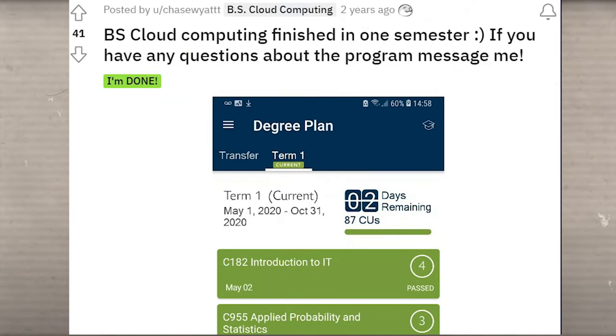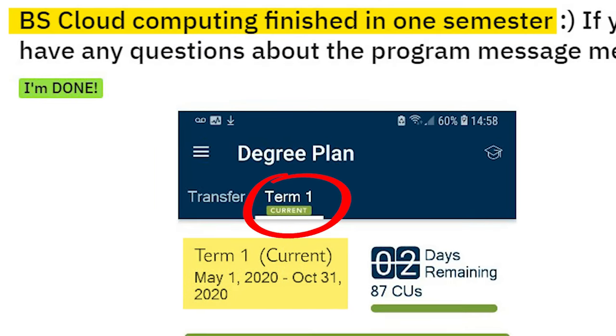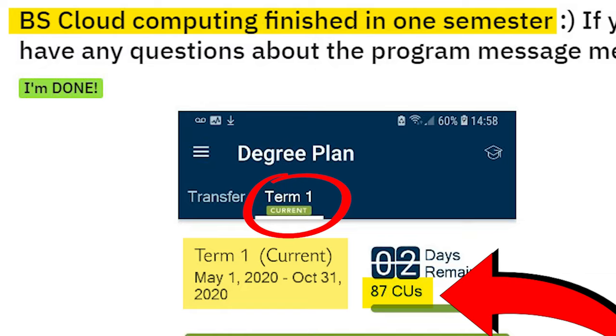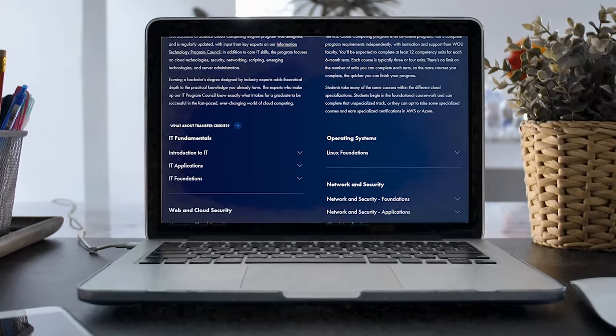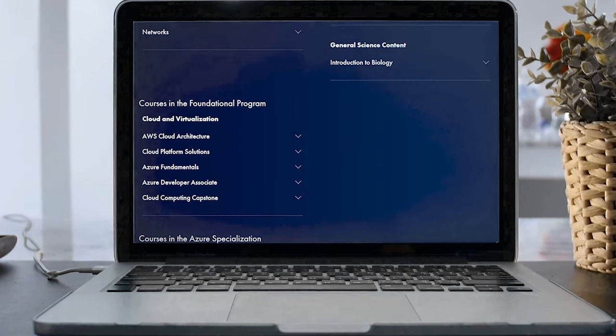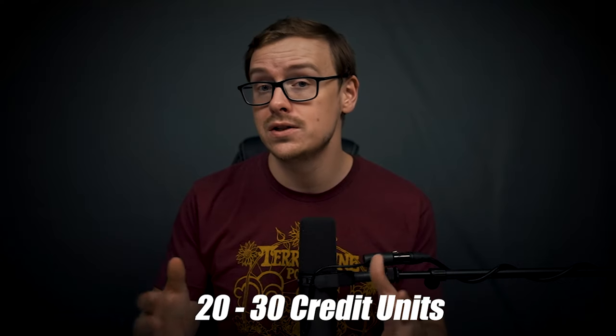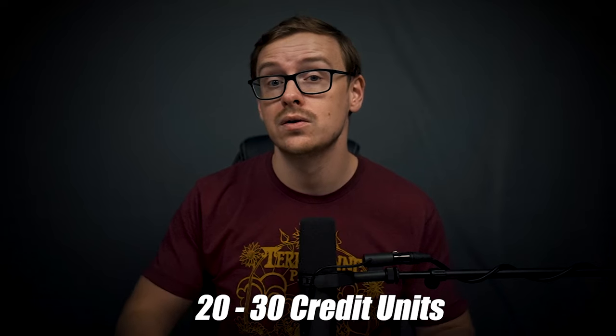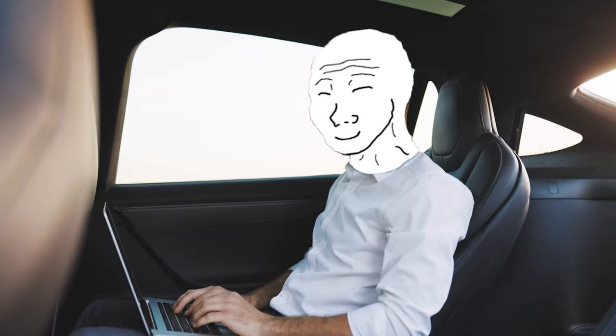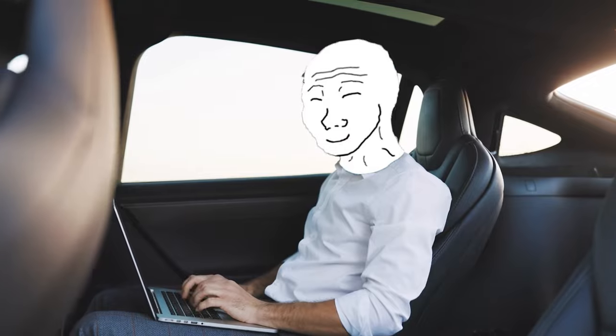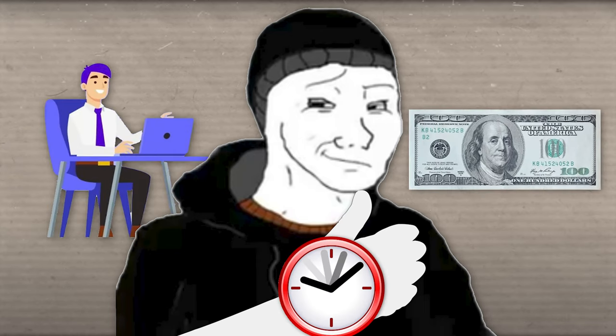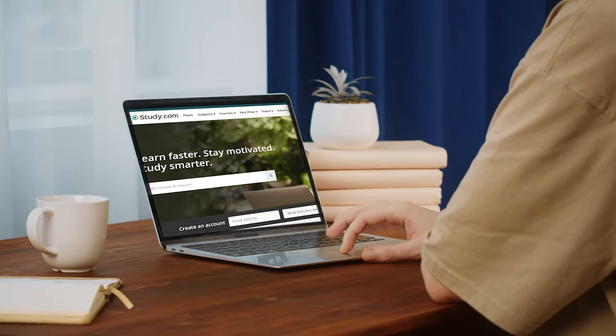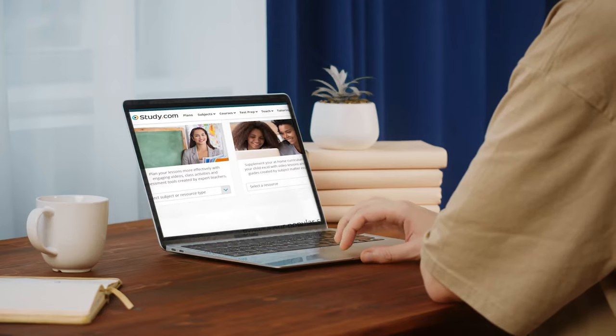And by the way, here's an example of somebody who was able to finish this degree in one semester. So they literally did one term at WGU, one semester, and they were able to test out of 87 credit units. And at WGU, I believe this degree is around 110 credit units. So they were able to transfer in around 20 to 30 credit units before they even started on the degree. And you can actually transfer in more than that, and I'll go over that here in a bit. But definitely take your time on this step. This is the most important step. You want to save yourself as much time, effort, and money as you can. And testing out of these classes using third-party companies is the best way to do that.